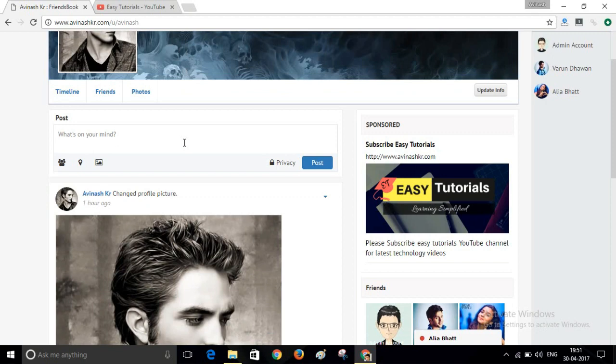So before we start creating this social network website, I will request you to please subscribe my channel to watch latest videos like this. Now let's start creating this website.